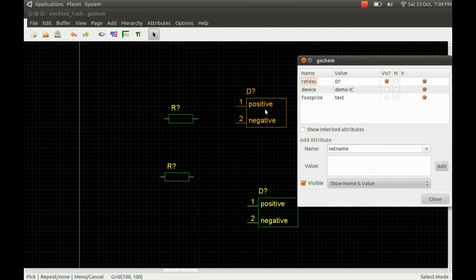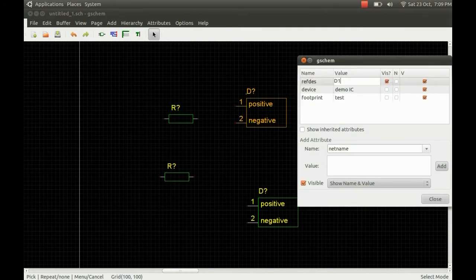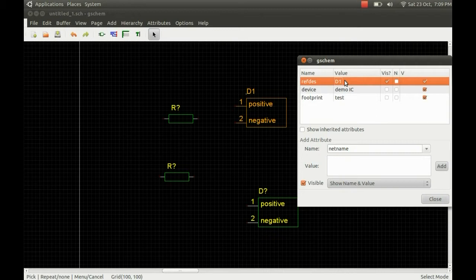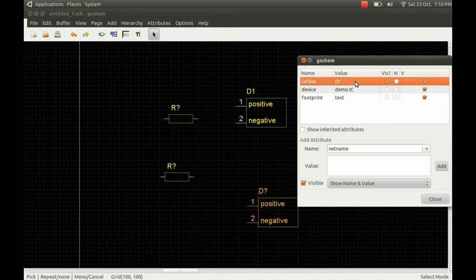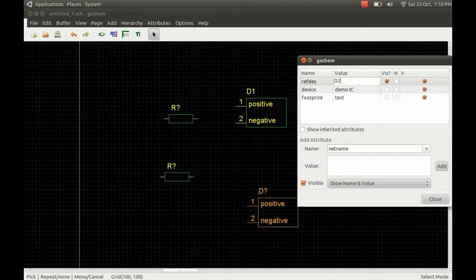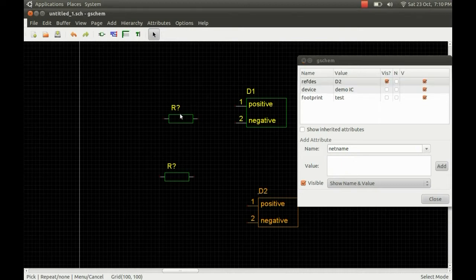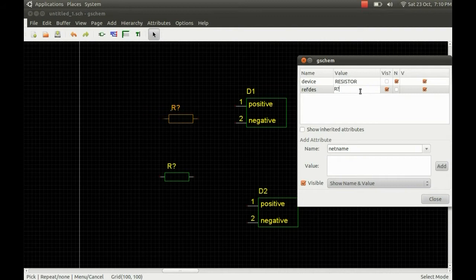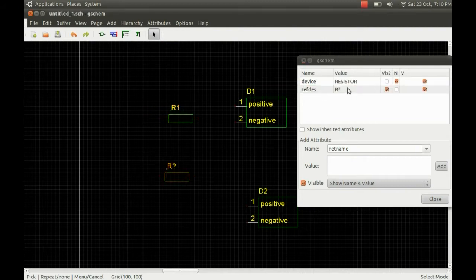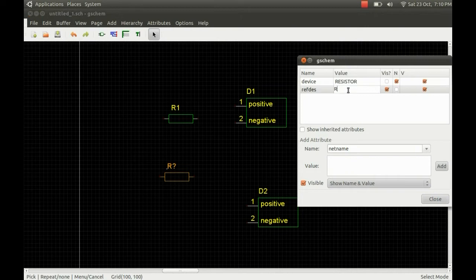So just start by double clicking and bringing up the attribute editor, and we just have to give everything a distinct REF DES. So we've got D1 and D2 for the two devices. For the resistors we'll change it to R1 and R2, and these have to be separate and these will correspond with the PCB.